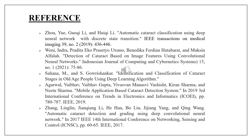References include: 'Automatic Cataract Classification using Deep Learning with a Discrete State Transaction' from IEEE Transactions on Medical Imaging; 'Mobile Application Based Cataract Detection System' from the 2019 Third International Conference on Transient Electronics and Information; and 'Automatic Cataract Detection and Grading using Deep Convolutional Neural Network' from the 2017 IEEE 14th International Conference on Networking, Sensing and Control. Thank you, and have a great day.